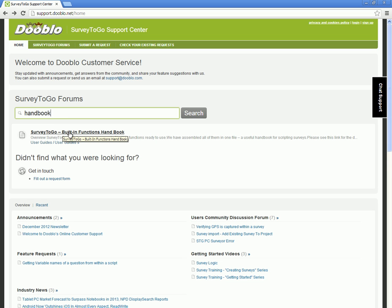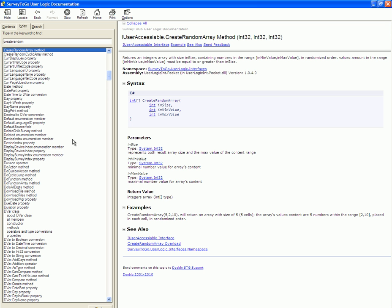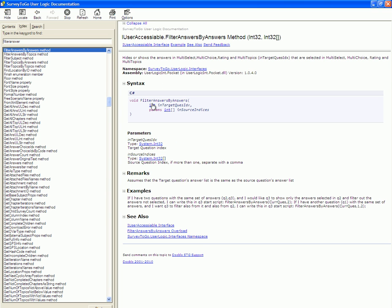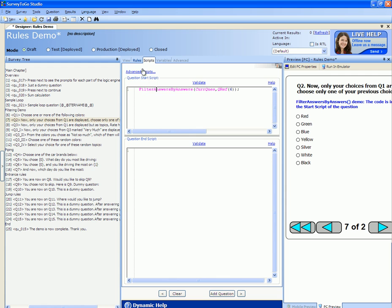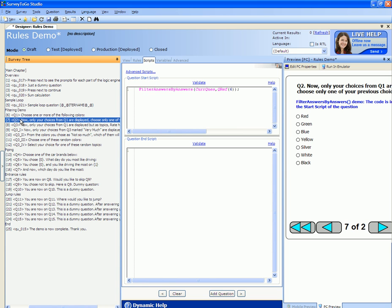This will bring up the built-in functions handbook post. There's a link to download the full manual reference. The reference manual contains descriptions of all of our functions, including the filter answers by answers function. Each function contains an example, remarks, the parameters involved, and a description. We use the filter answers by answers function to filter the current question's answers based on the answers of question number six, which is our previous question. This will make sure to display only the answers that were chosen in question number six.